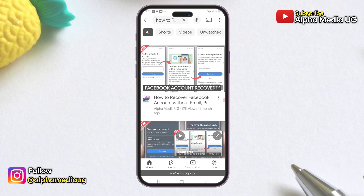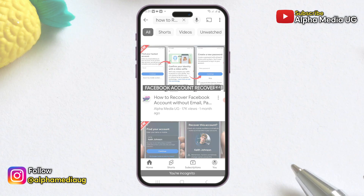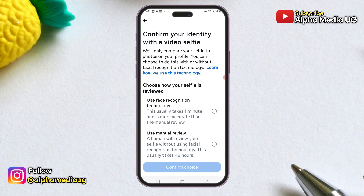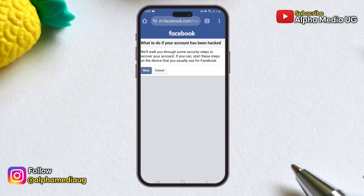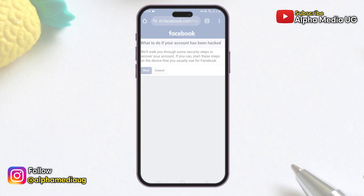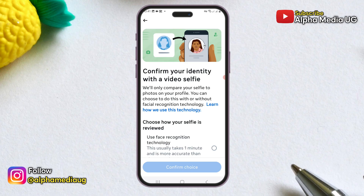I also posted a similar video about a month ago explaining how to recover your Facebook account using the new verification method of a video selfie instead of submitting an ID. However, it seems some people didn't fully understand the process or the right steps, so today I'll walk you through a step-by-step guide on how to use this new Facebook account recovery method.